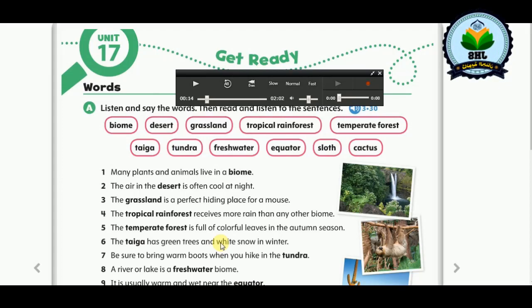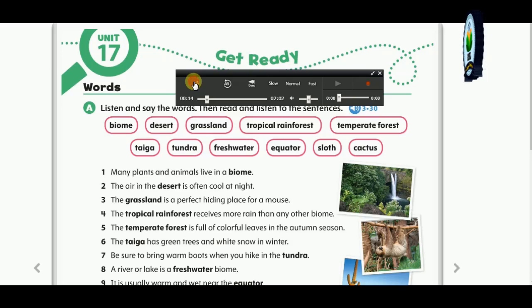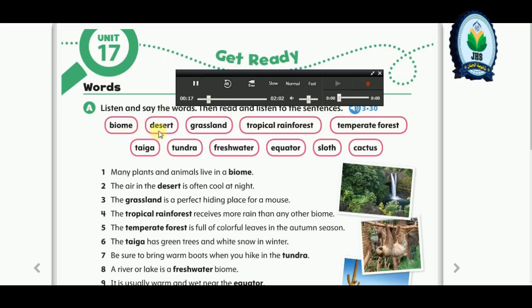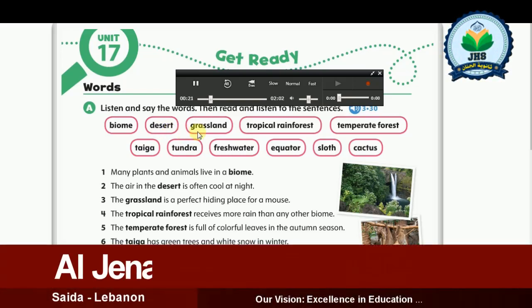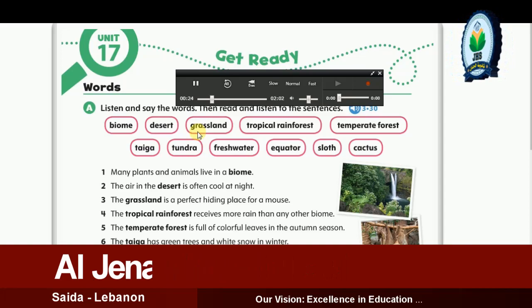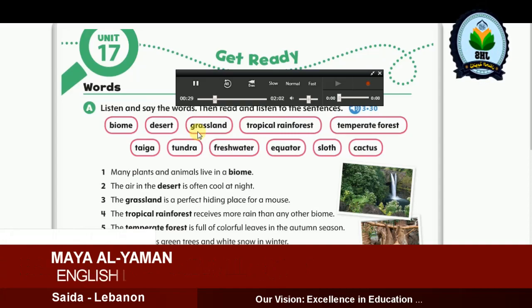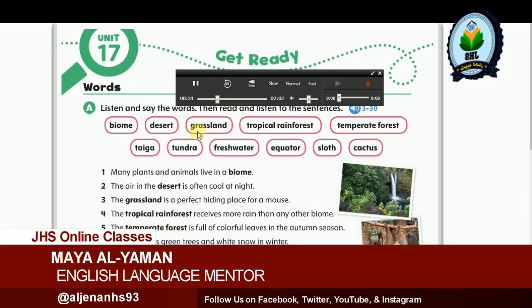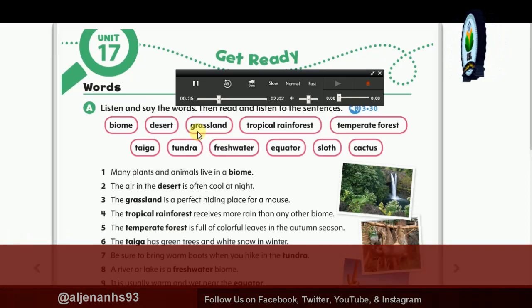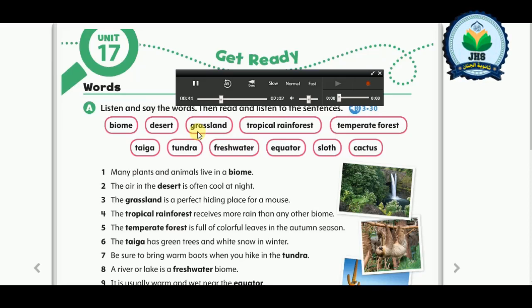Now let's get ready for Unit 17 and listen to the words: biome, desert, grassland, tropical rainforest, temperate forest, taiga, tundra, freshwater, equator, sloth, cactus.